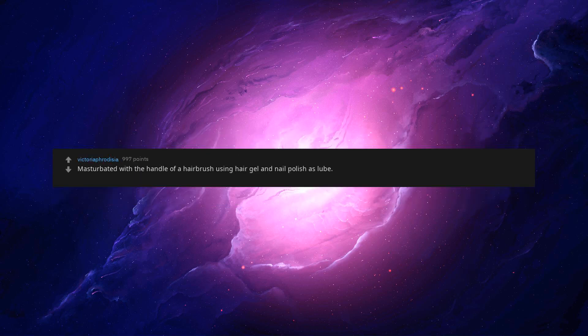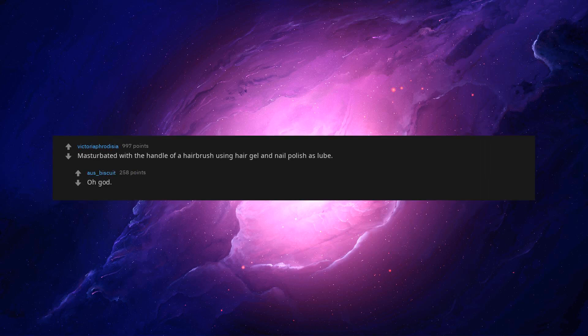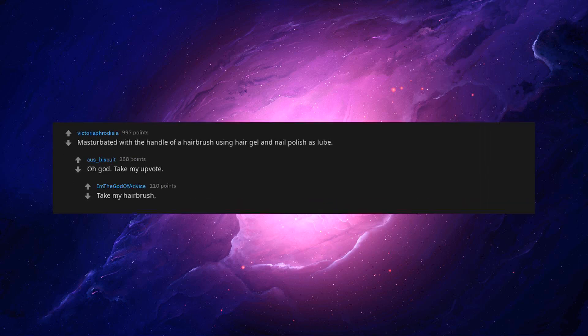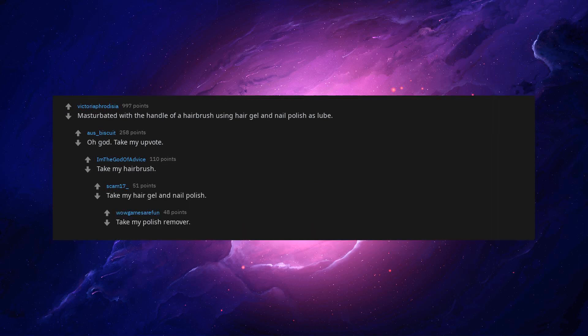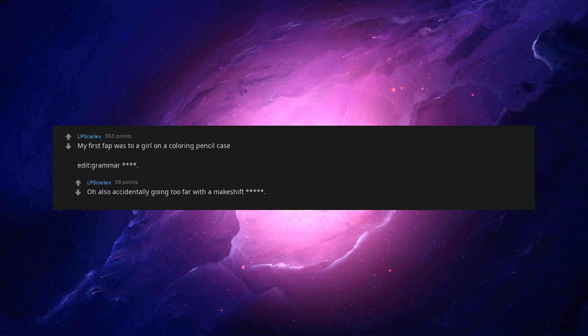Masturbated with the handle of a hairbrush using hair gel and nail polish as lube. Oh god. Take my upvote. Take my hairbrush. Take my hair gel and nail polish. Take my polish remover. My first fap was to a girl on a coloring pencil case.